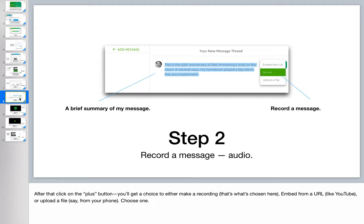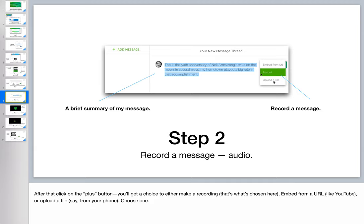Let's break that down a little bit. So after clicking on that add message button here, I get a space to write down what I'm going to talk about. And from there, I have a choice of three ways of adding media. I can put up a YouTube link. I can do an audio or video recording right inside the voice board. Or if I've already got something recorded, say on my phone, I can upload it.